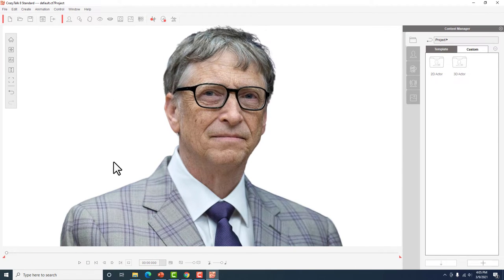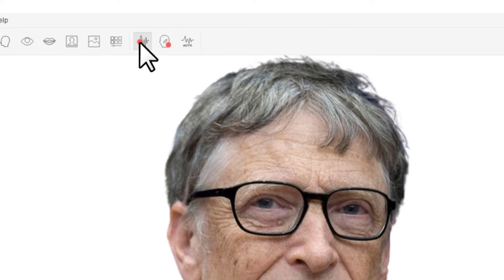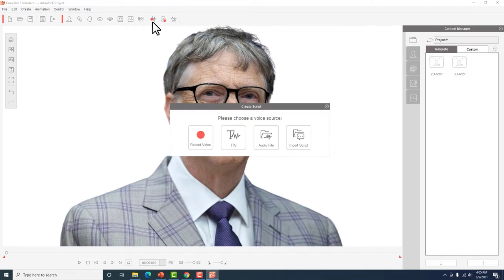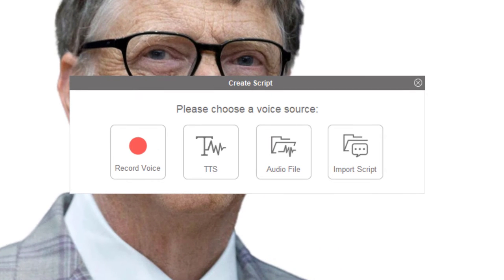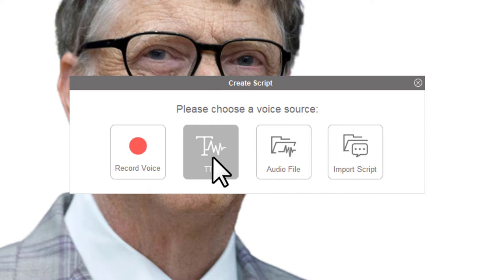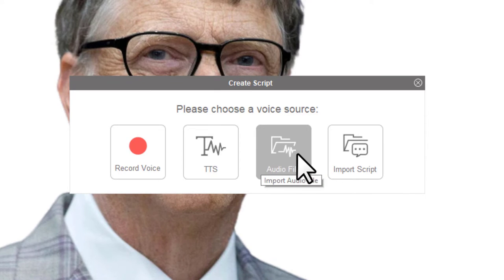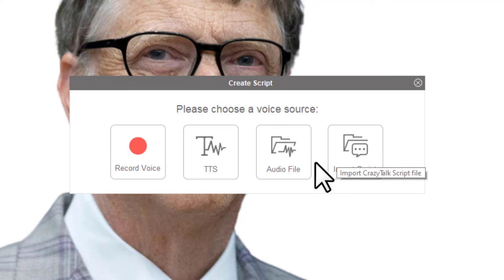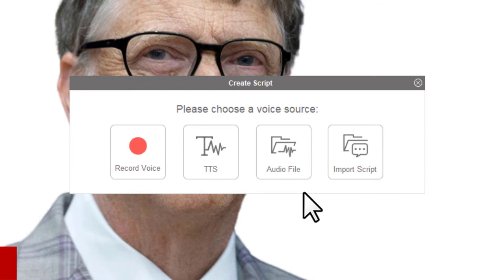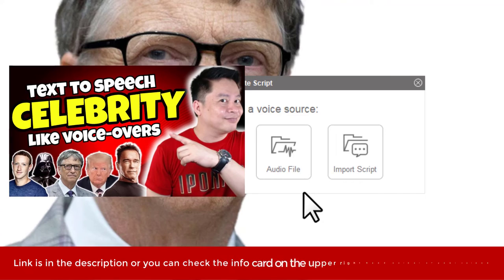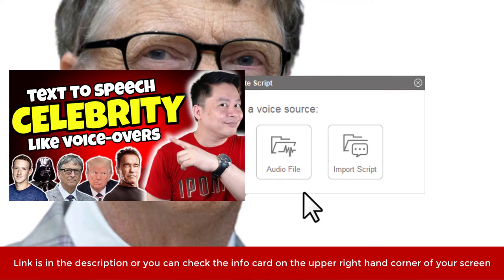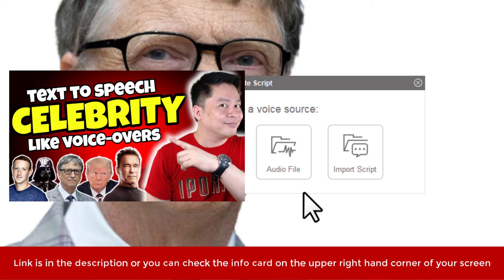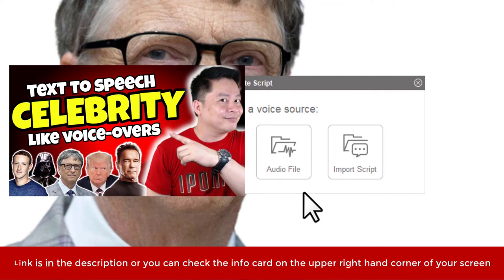So stop lang muna natin. Nandito yung player sa baba if you can see. So piniplay ko lang sya, so pinapakita lang nung software yung mga different movements na gagawin nya if ever. Kaya lang hindi natin makita yung movement nang mouth nya kasi wala naman syang sinasabi. So anyway, follow my cursor. Bibigyan natin sya ng boses para mapagsalita. Follow my cursor, dito tayo.